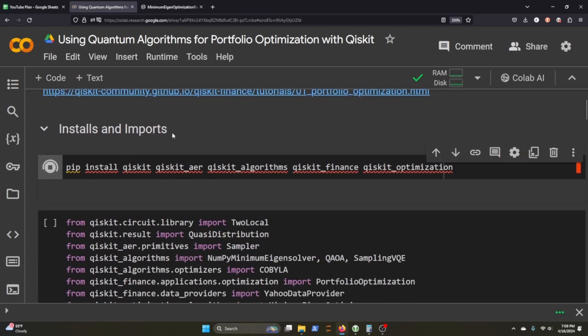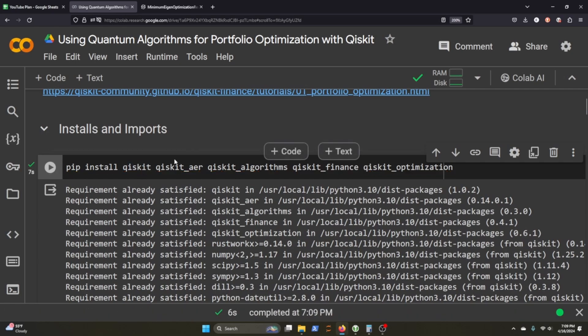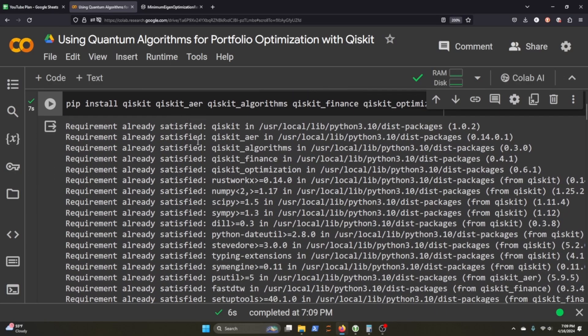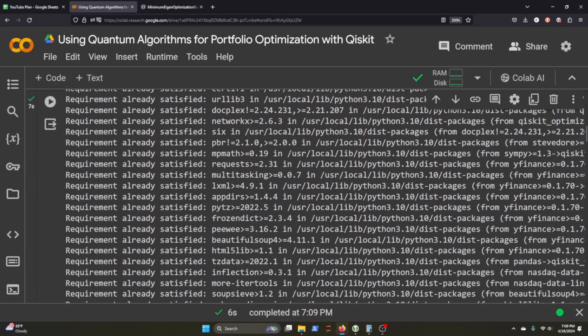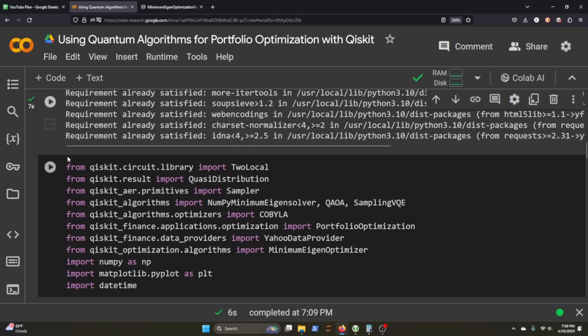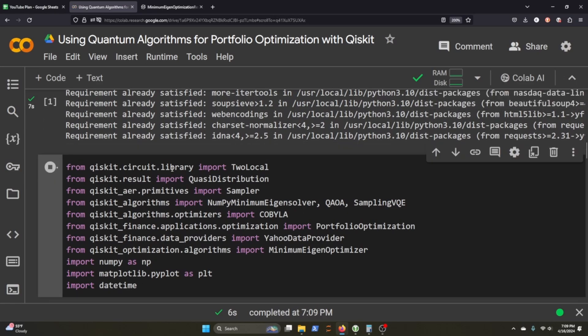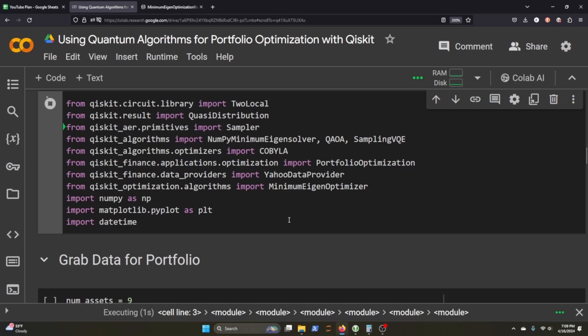The first thing we got to do is install all these different Qiskit packages: the main Qiskit, Qiskit Aer, algorithms, finance, and optimization. I've run through this before already, so it should go by pretty quick. These are the imports that we'll be grabbing.